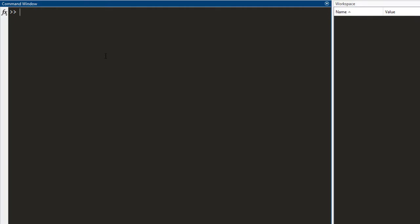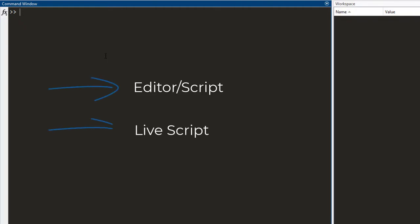Yes, there is. I am Zain Khan and in this video, I am going to talk about the editor in MATLAB and also the live script.